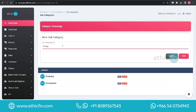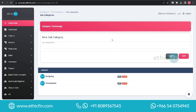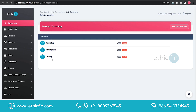Then click on the Save button. Here you can see the newly added subcategory. This is how you can easily manage categories in EthicFin accounting software. Thank you for watching and see you soon with another video.